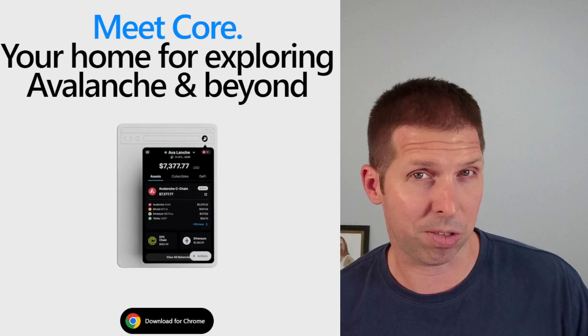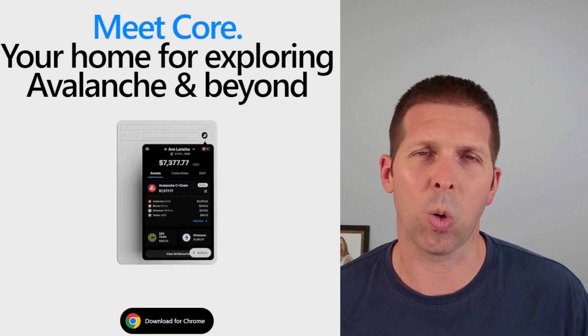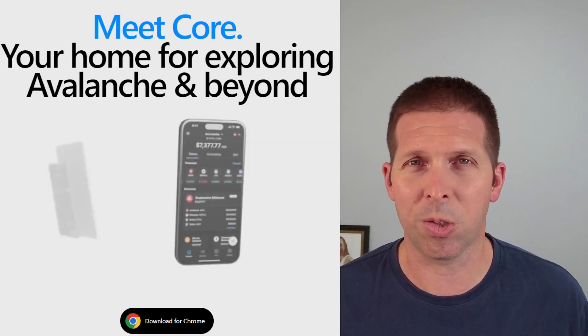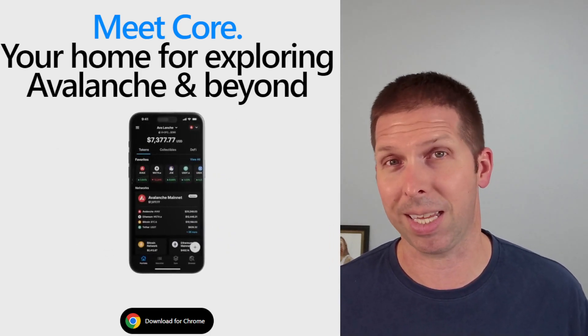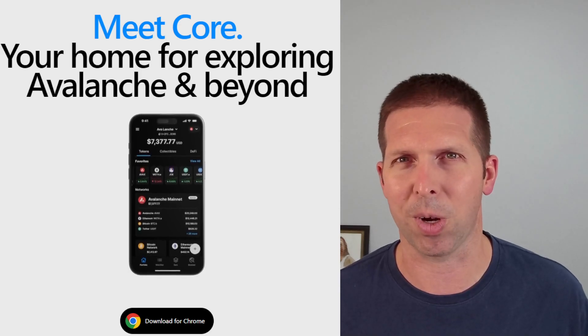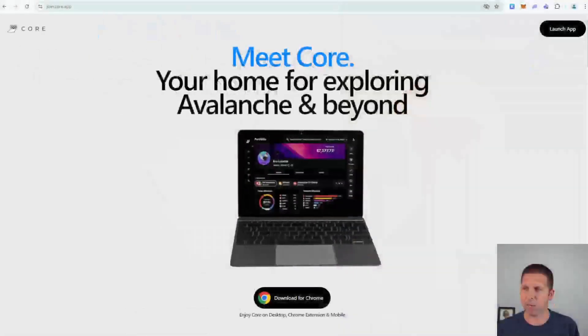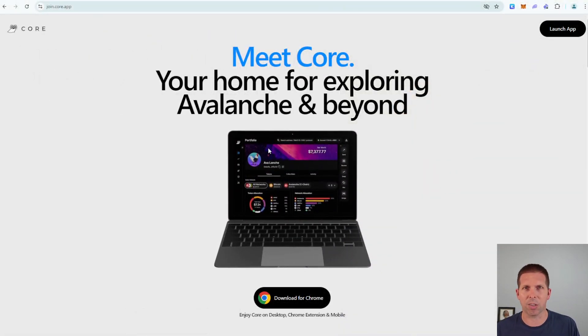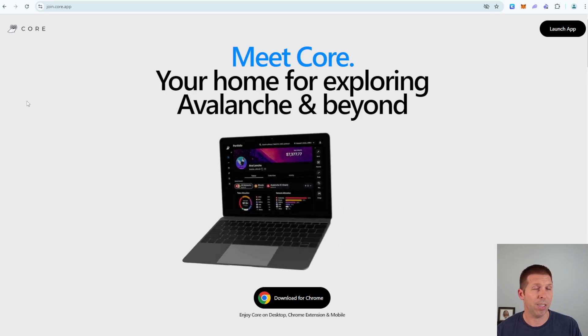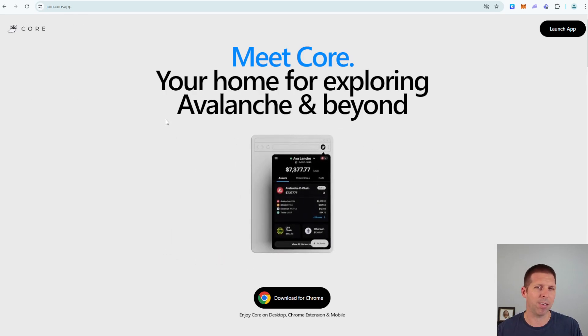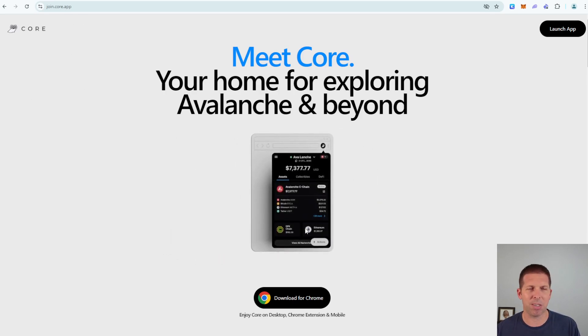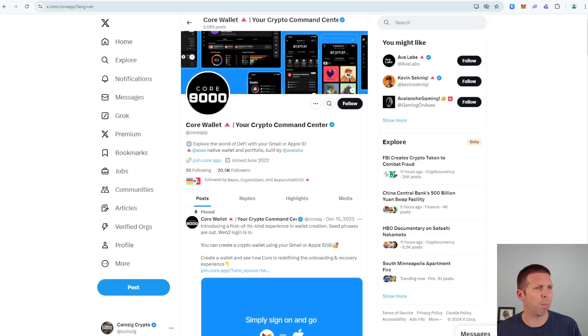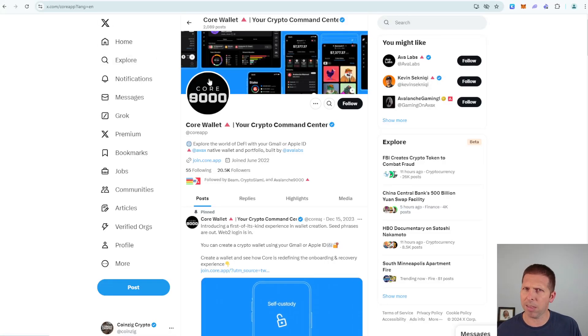If you guys find it helpful or you enjoy the video please hit that thumbs up. If you're not subscribed hit that subscribe button as well and we'll just get right into this. So how do you find Core? Well you go to join.core.app and that'll take you to this page where you can download the browser extension wallet. You can also download this as a mobile app in the Play Store or the App Store.